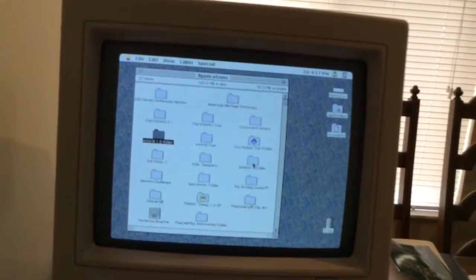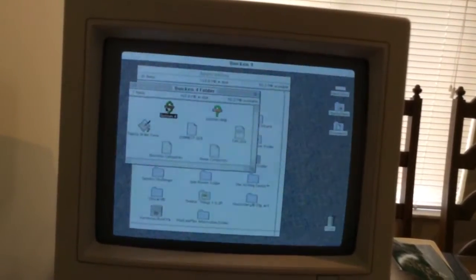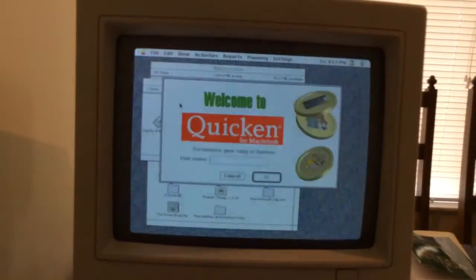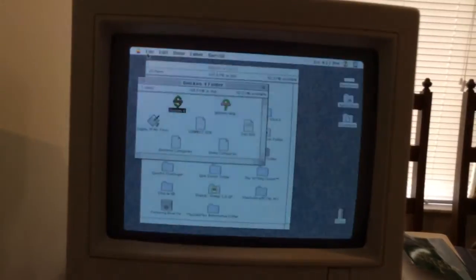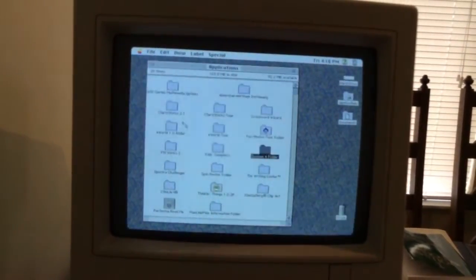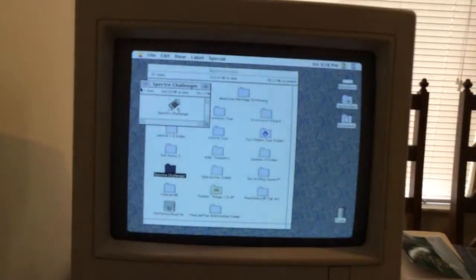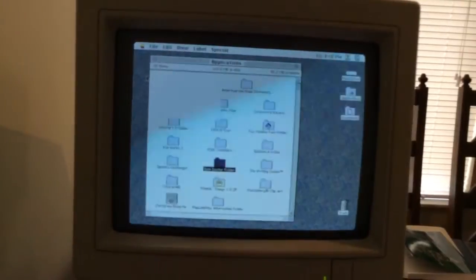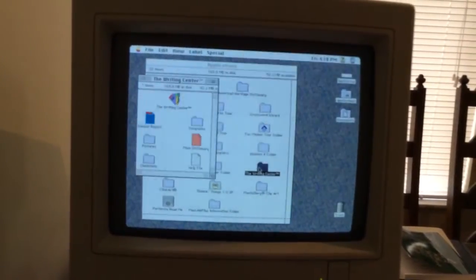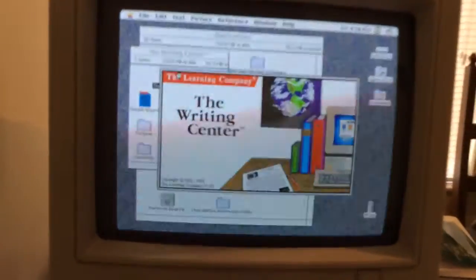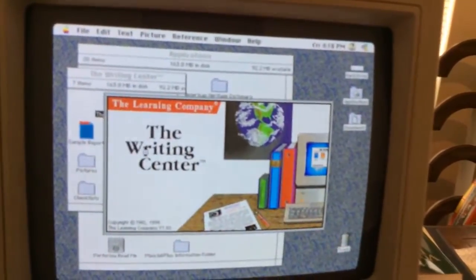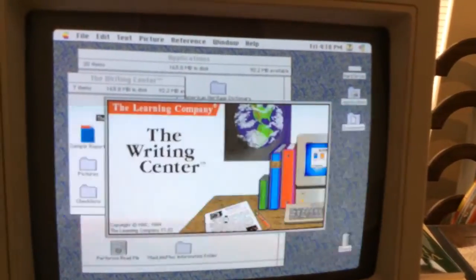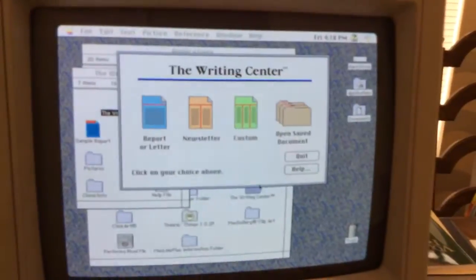So we've got Quicken, which is clean copy. And Spectre Challenger. Not sure what that's about. Spin Doctor. Not sure what that's about either. The Writing Center. So that looks like some kind of like a program for authors or something. Or I don't know. Maybe it's just a school thing.